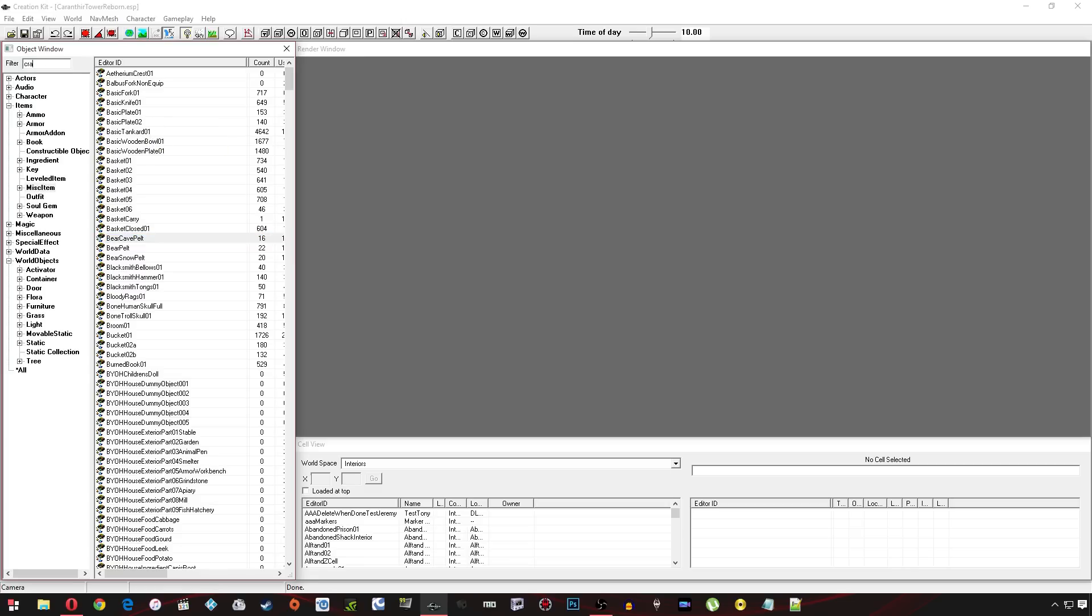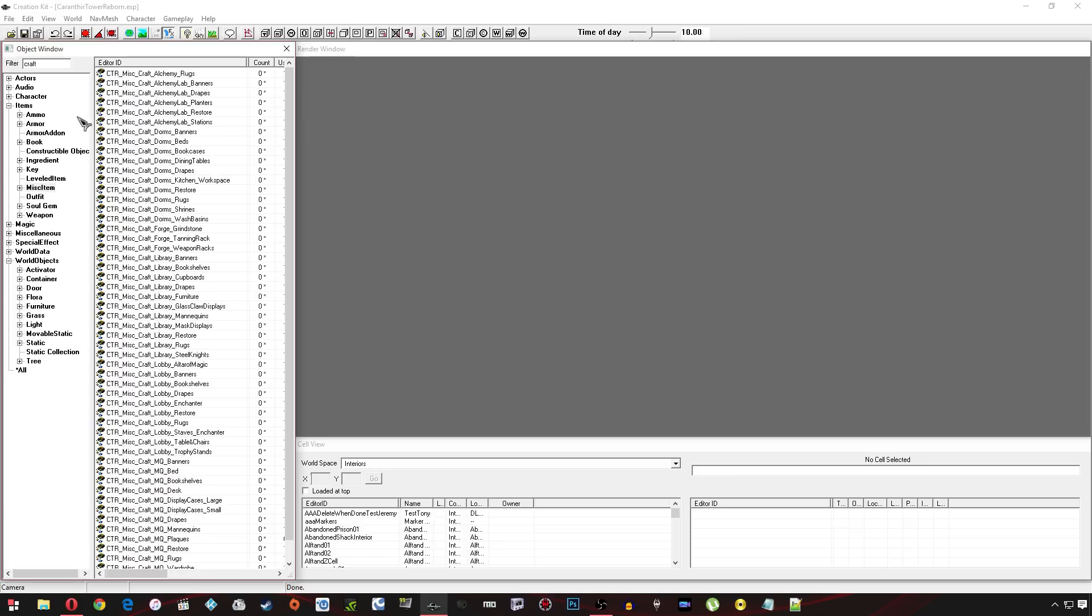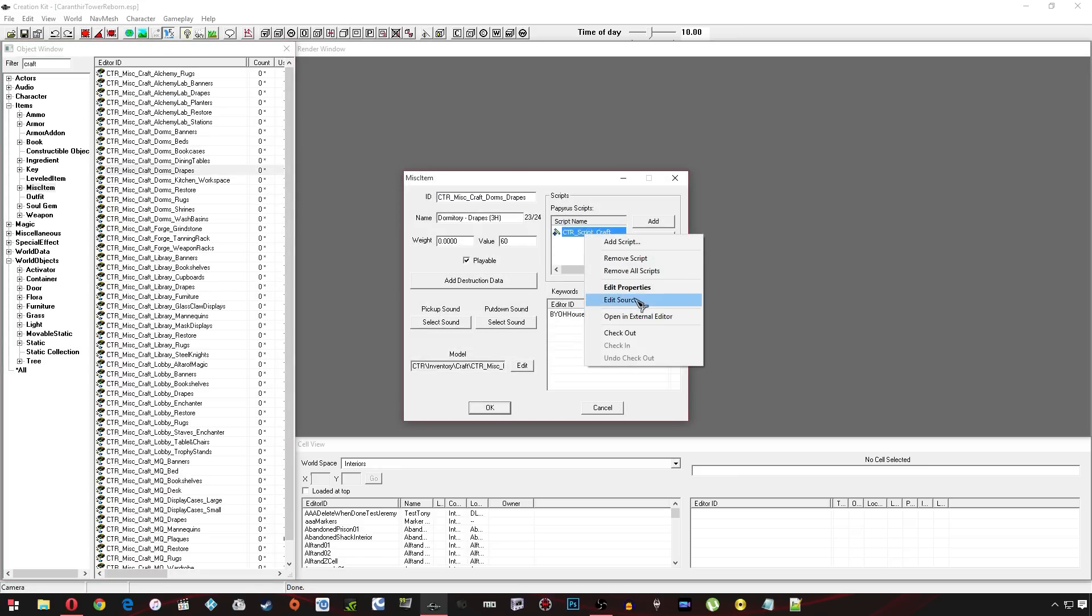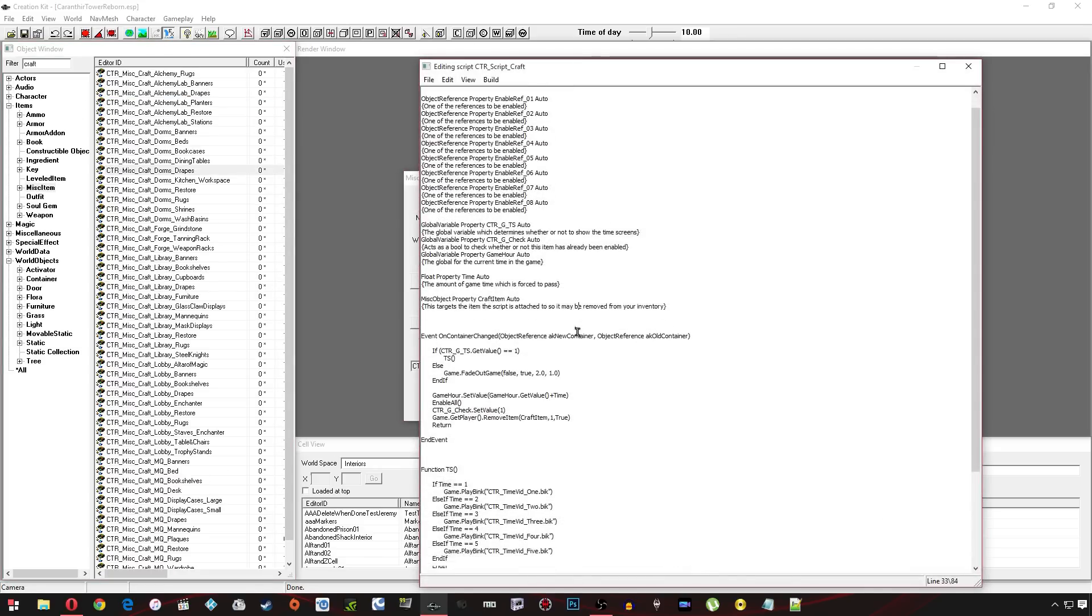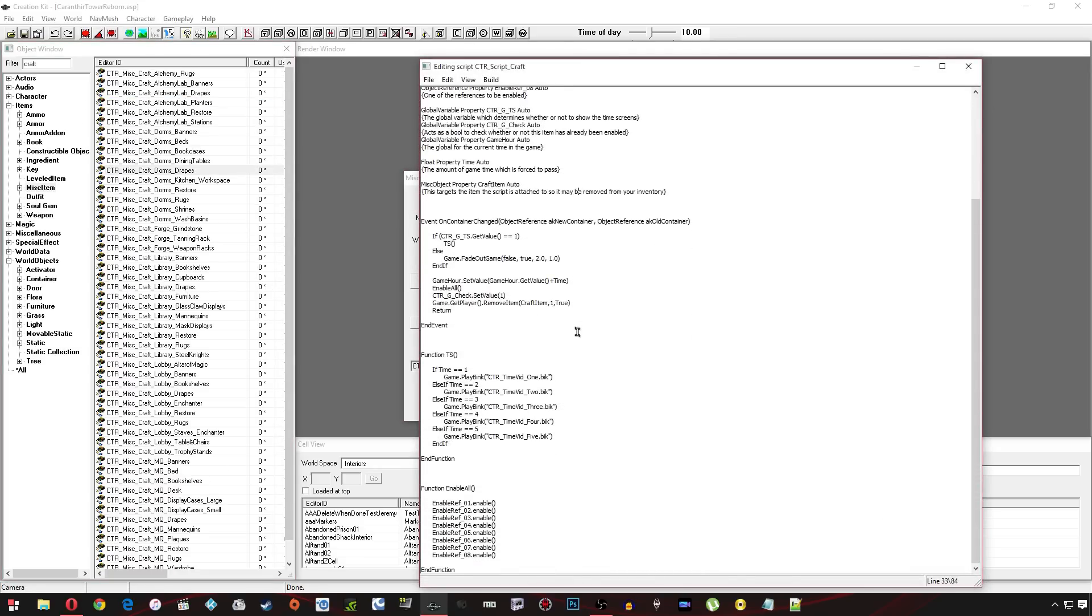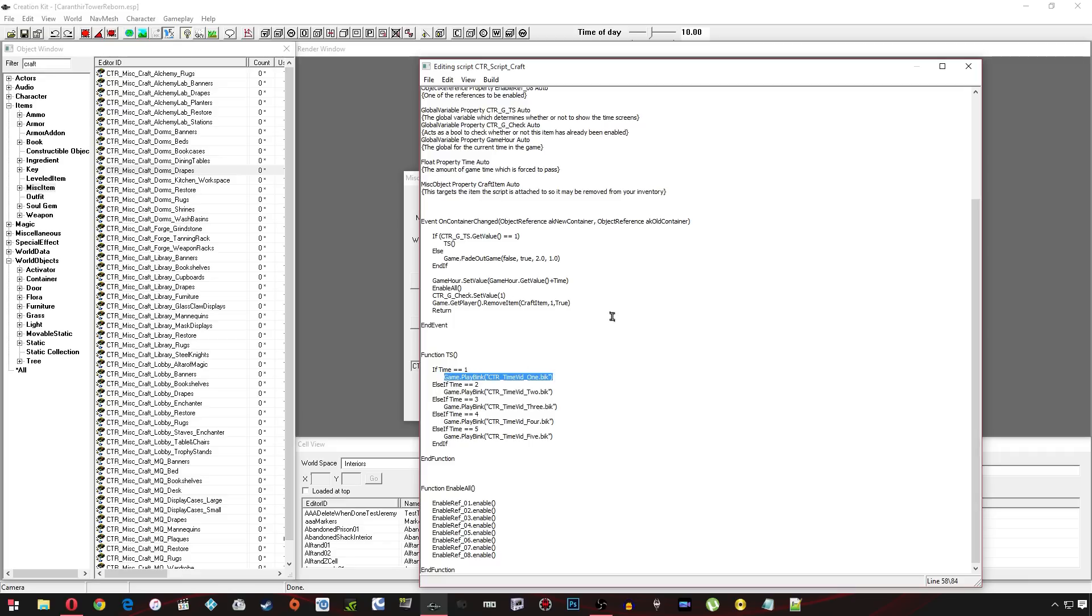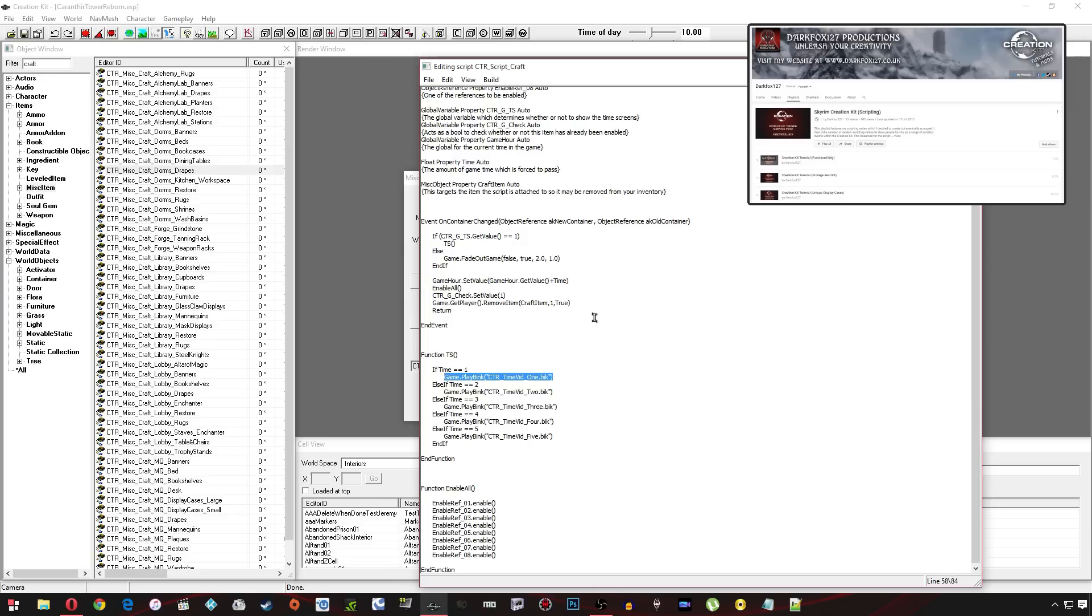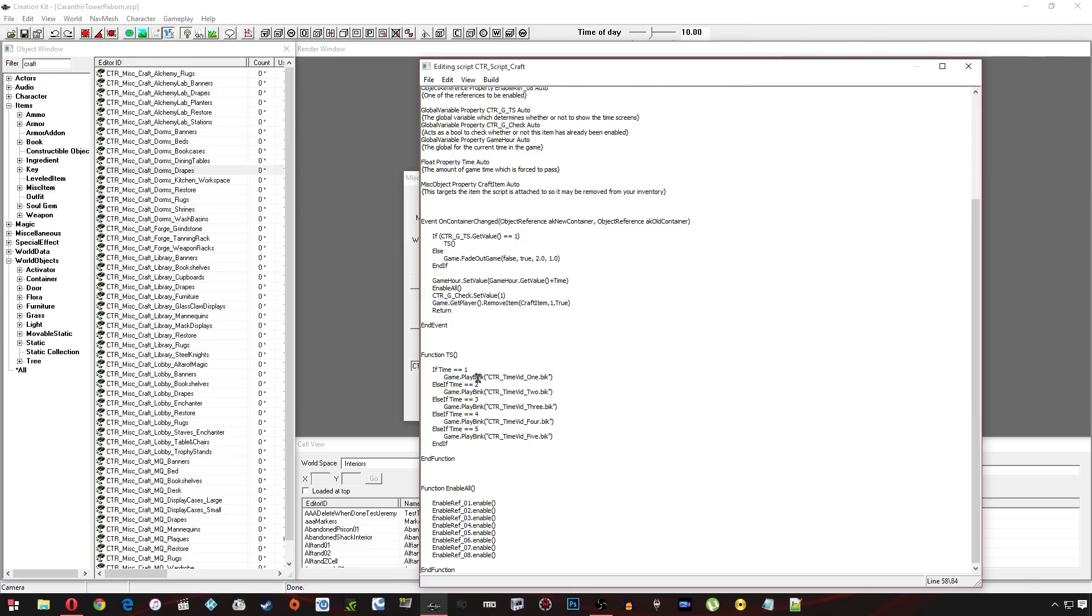But when I craft an item so the event specifically for this is on container change it's going to fire off this one line of code. Now like I say you don't need to worry about all of this. This is something I'm going to be covering in my next video in more depth if you want to know more. But you'll need to just have this one line. Now if you're not too familiar with scripting then you might want to go and check out my scripting tutorial series which I'll leave in the description below. And so this one line of code is fairly simple it's game.playbink hence why we need to use bink files and then in the brackets it's got the name of my file.